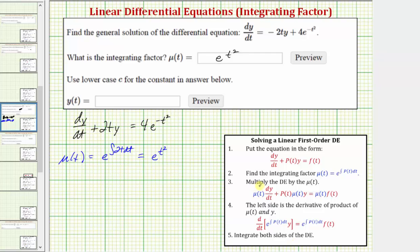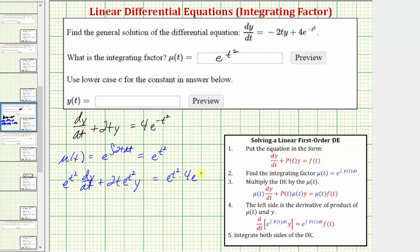Step three is to multiply both sides of the differential equation by mu(t). On the left side we have e raised to the power of t squared times dy/dt, plus two t times e raised to the power of t squared times y. On the right side we have e raised to the power of t squared times four e raised to the power of negative t squared. When we multiply those exponentials we add the exponents: t squared plus negative t squared equals zero, so e to the zero times four equals four.